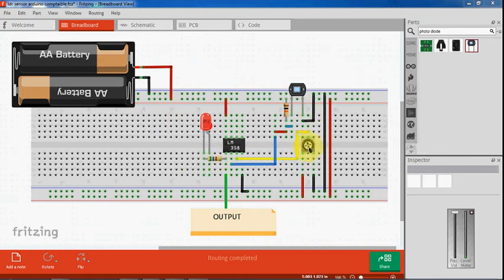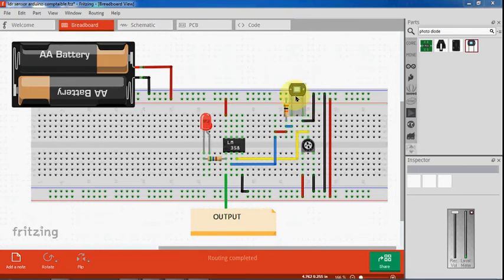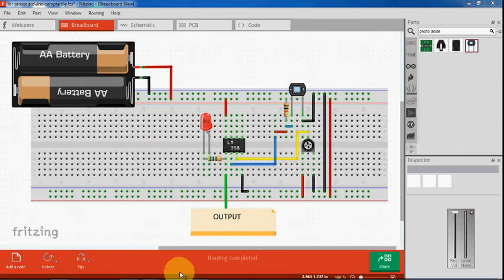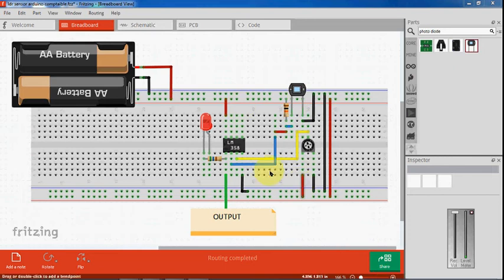Let's see how this works. Make sure that you are connecting the photodiode in the reverse bias. We'll check how this circuit works with the help of Arduino and LabVIEW.